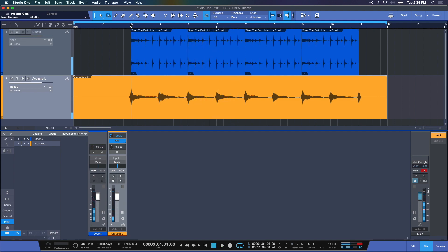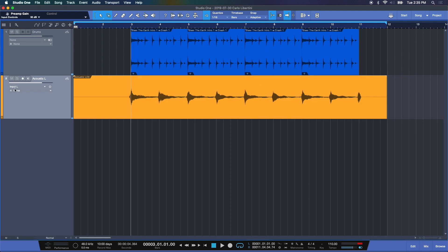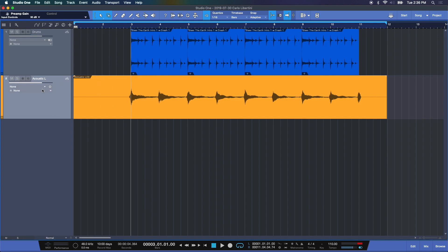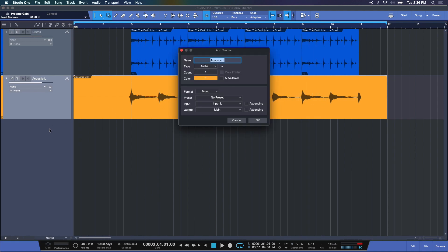Now we're going to overdub one more time onto this. So what we're going to do here in the input section, I'm going to choose none now. There's nothing directed to this track. What's on there is the wave and I cannot record over it. Let's select T again and do acoustic right for example.